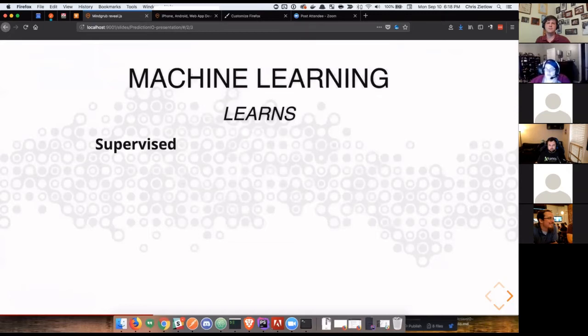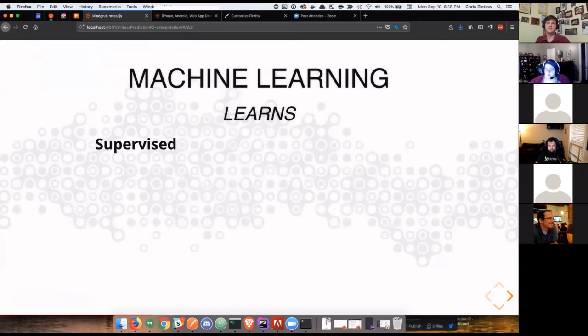Machine learning is an evolution on where we are now with programming. And it's broken, machine learning and how it learns is broken into three main categories.